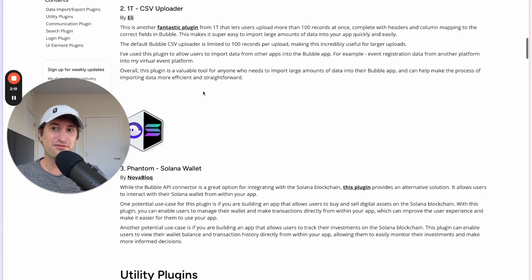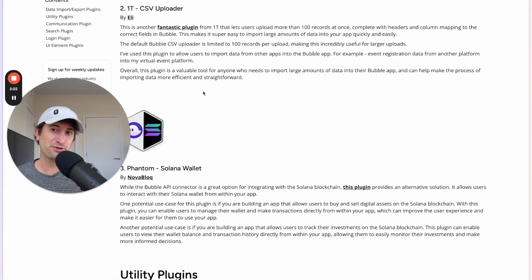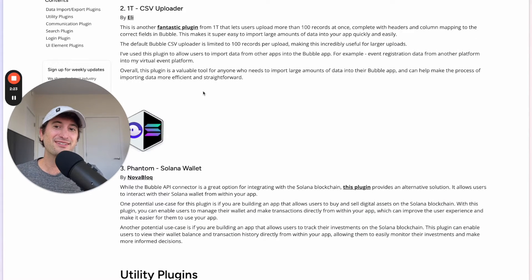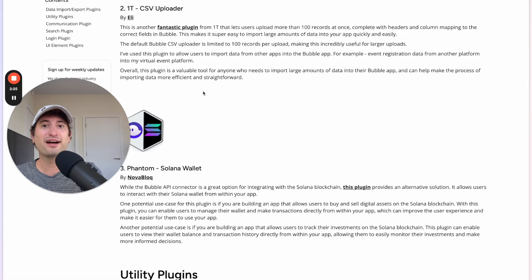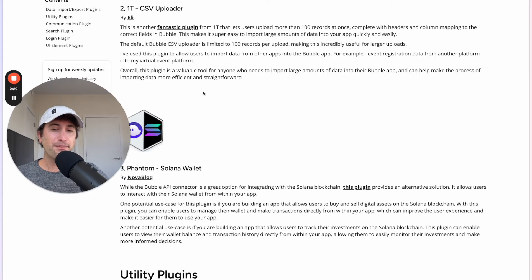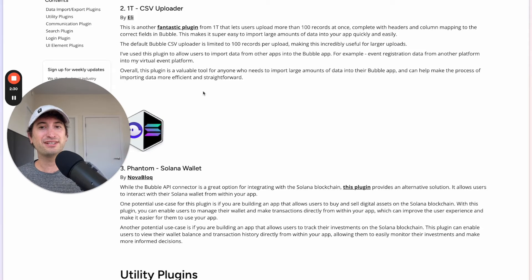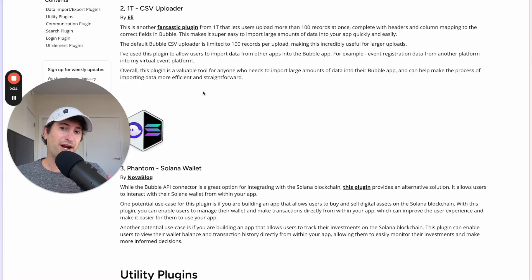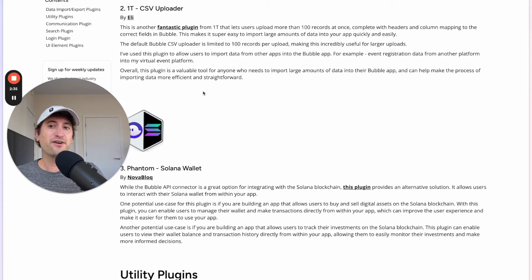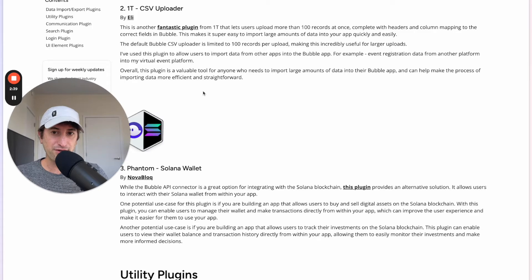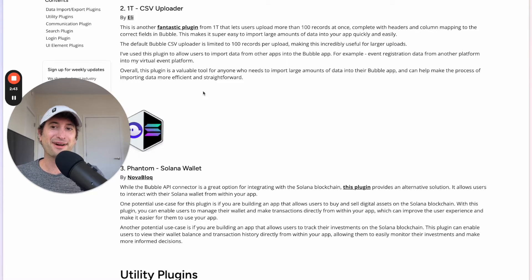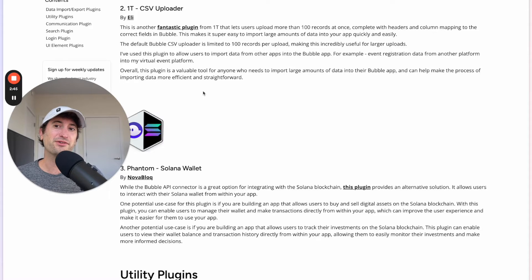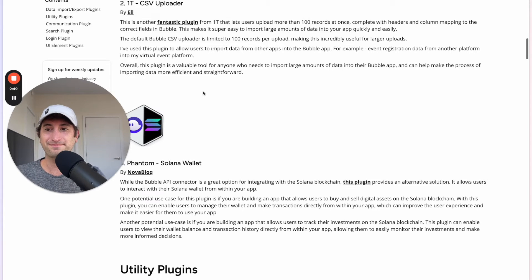Next, also from Eli, we have his CSV Uploader. So this is a really helpful plugin that allows you to have a button that's going to allow users in your app to upload a CSV and then you can use that data in your app. The default Bubble CSV uploader is limited to 100 records per upload, so this is really useful for larger uploads. And I highly recommend checking this out if you need to have a CSV upload in your app.